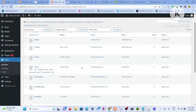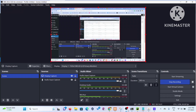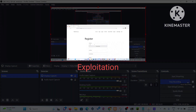As bonus content I mentioned earlier, I'll be showing the exploitation part and a snapshot of Burp Suite. Take it as a bonus — don't expect too much. This is the exploitation again.